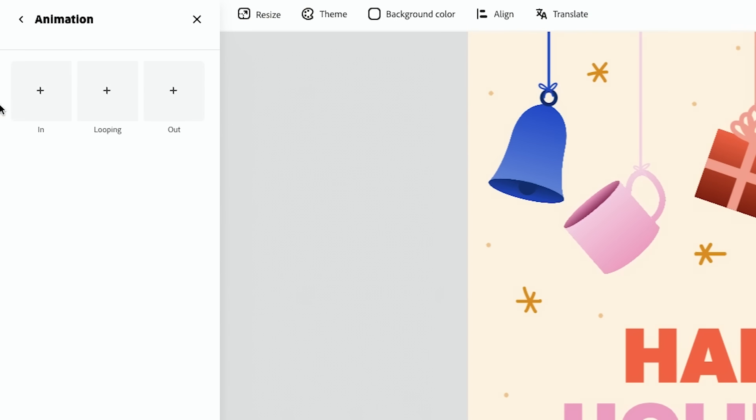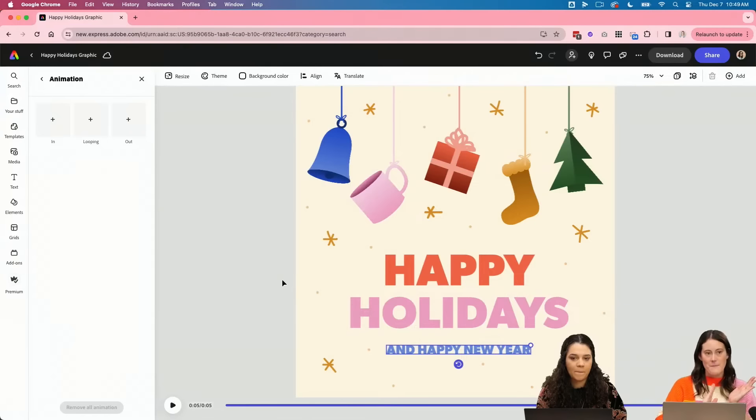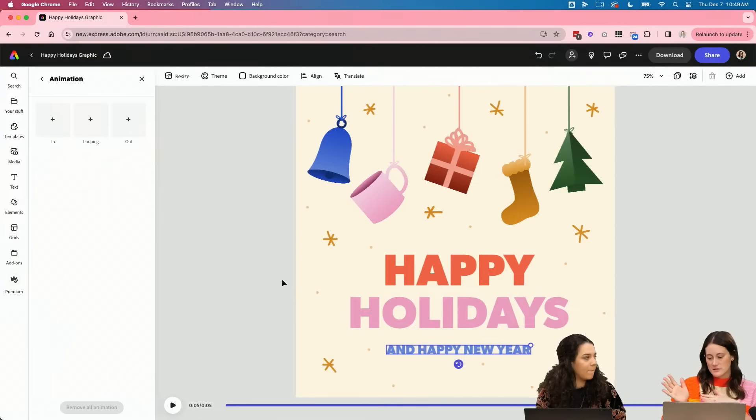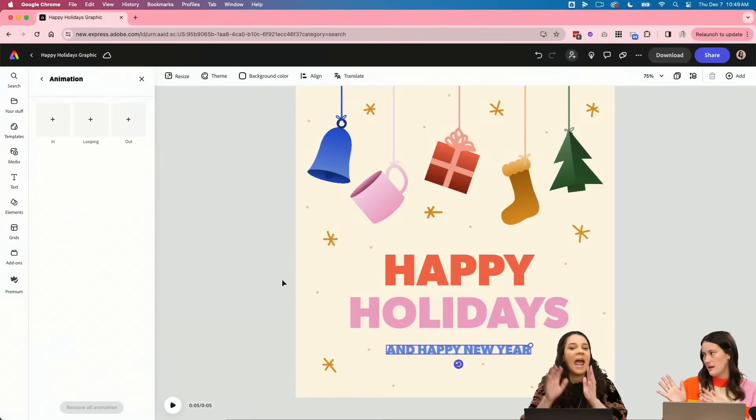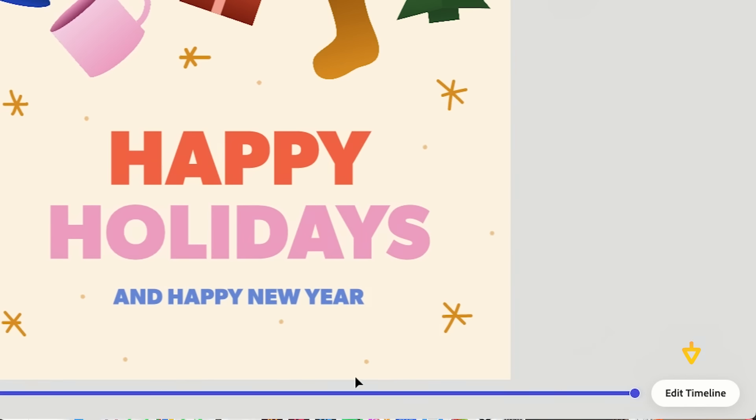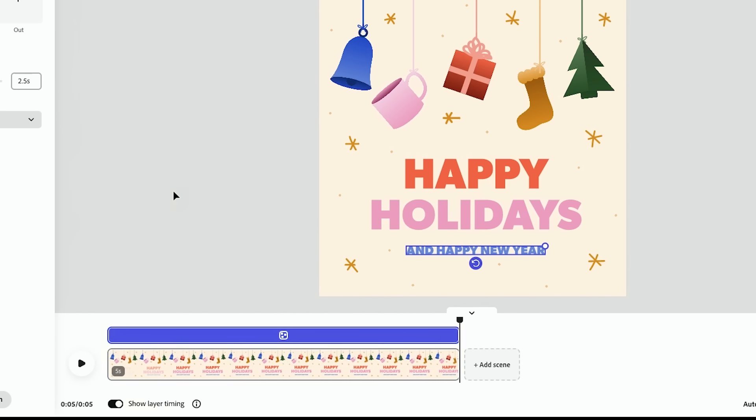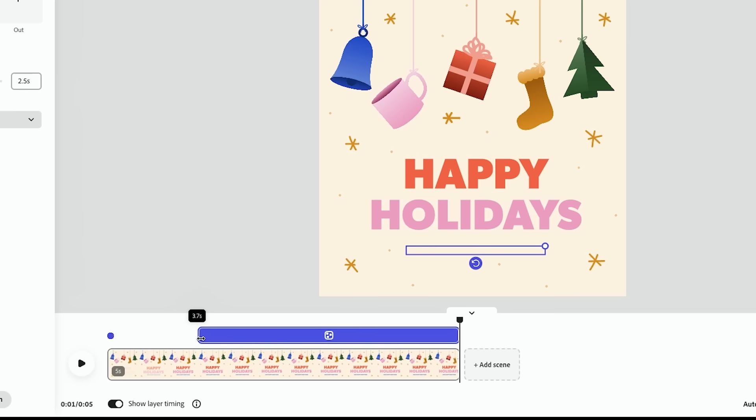And then I think I want our text to come in. We're going to make New Year's come in after. If you click down here at edit timeline and then you click show layer timing, we can just click and drag it and say I want that to come in at 3.8 seconds.